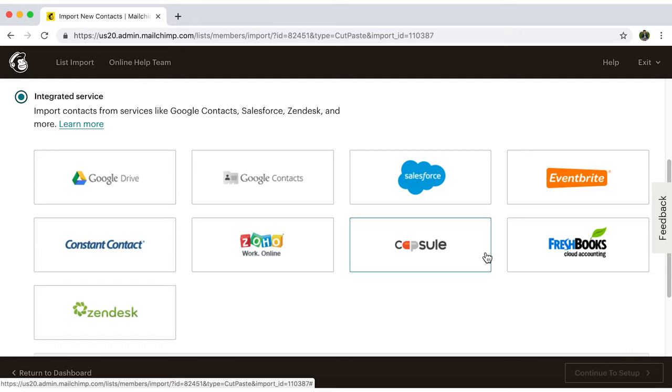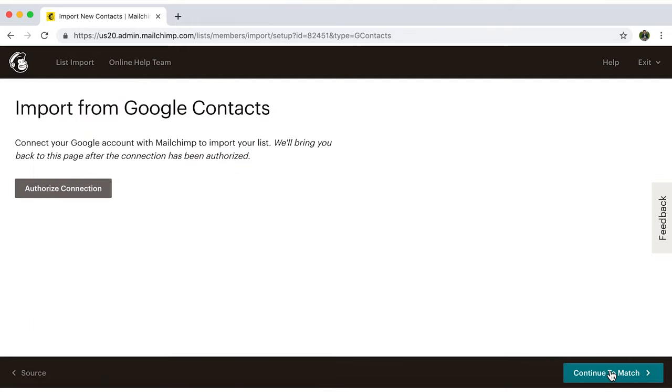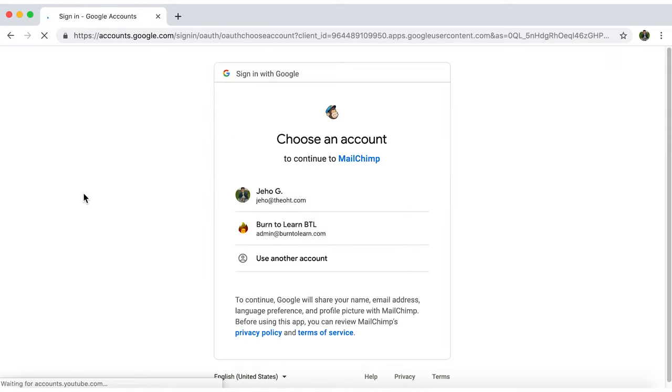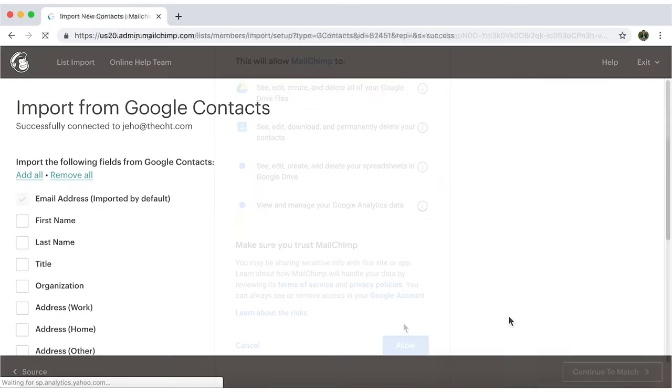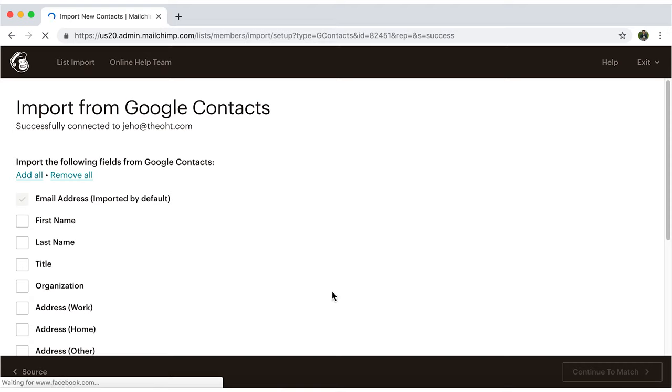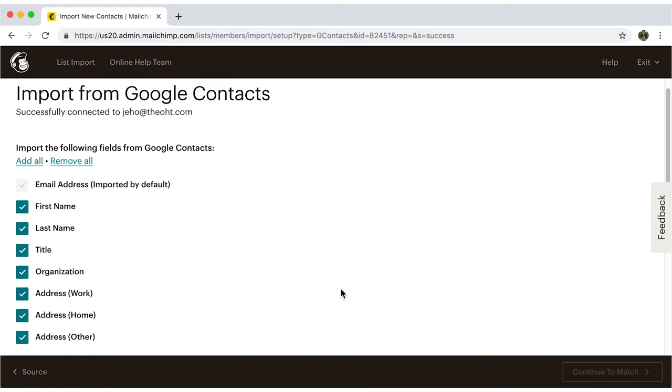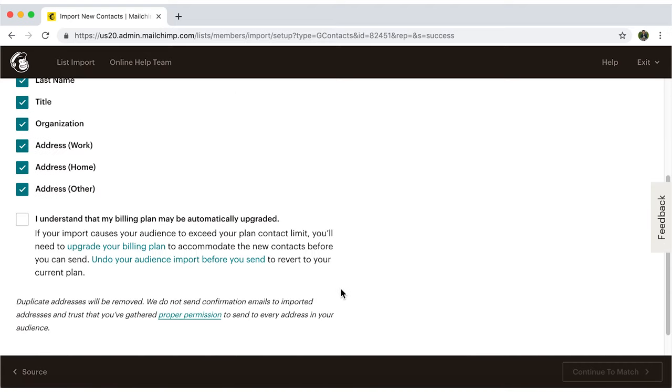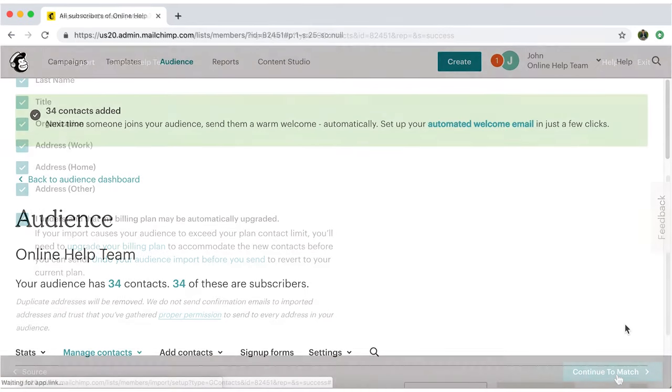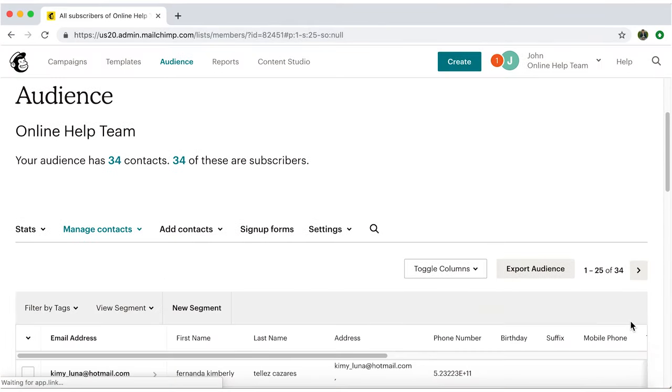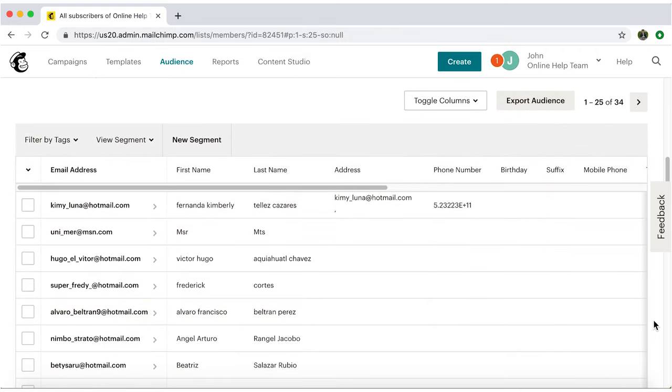As an example, I'll choose Google contacts. Just authorize the connection and sign in to your Gmail account. Now click on add all to import all of your contacts information and accept the terms. And there it is. Your audience list is ready to be used. Good job.